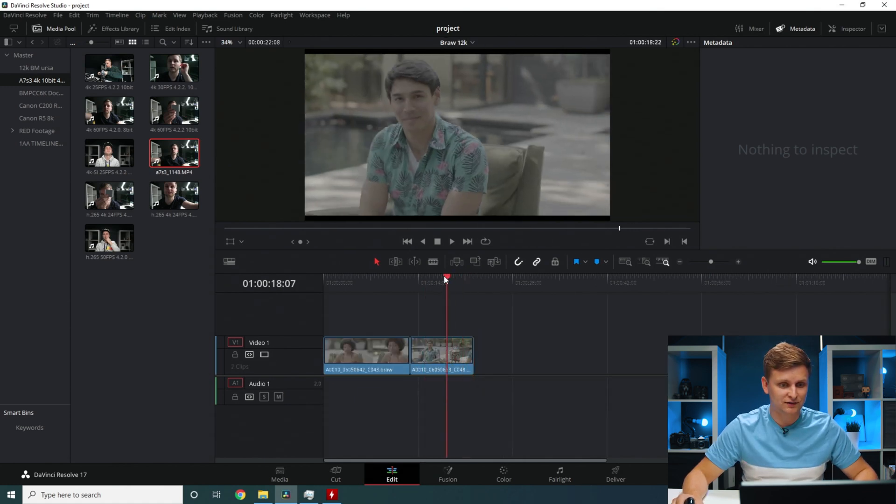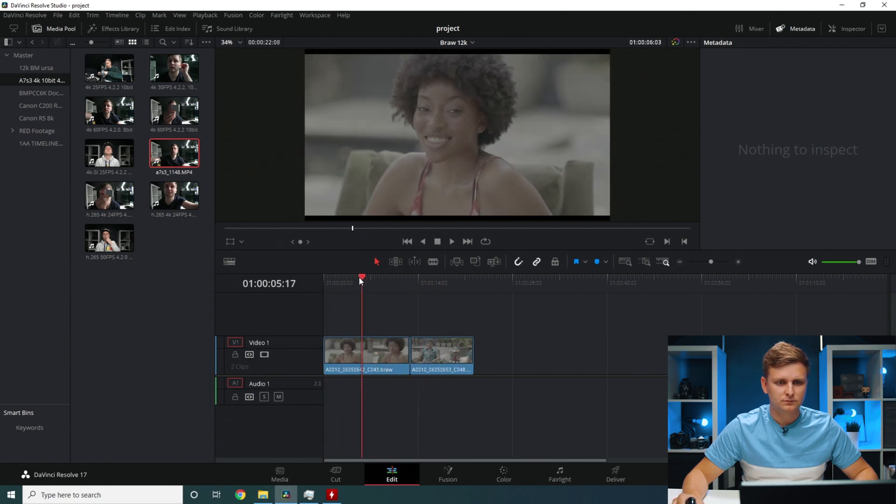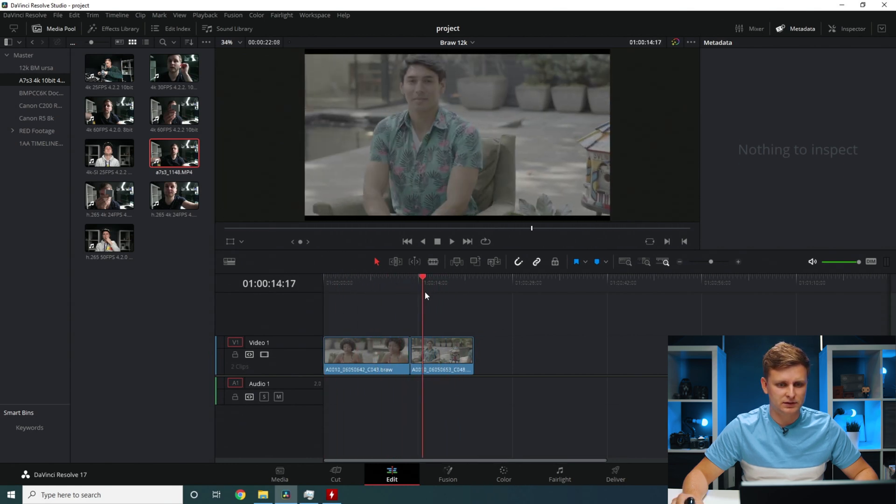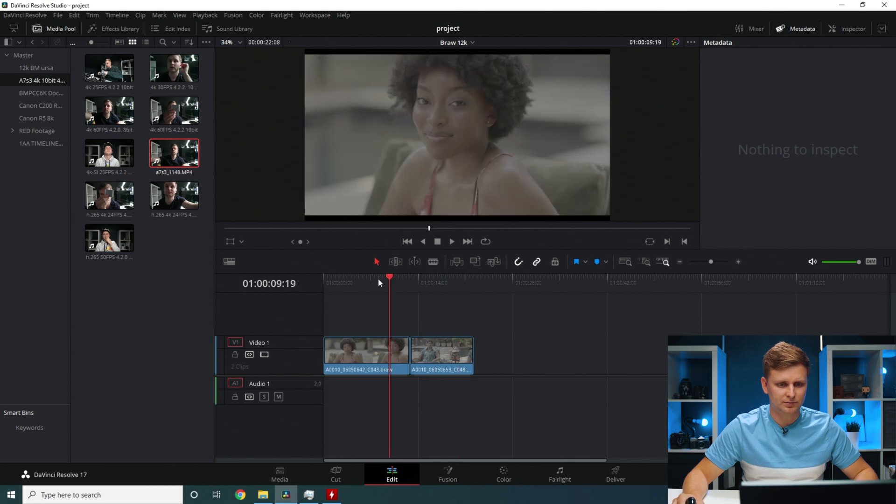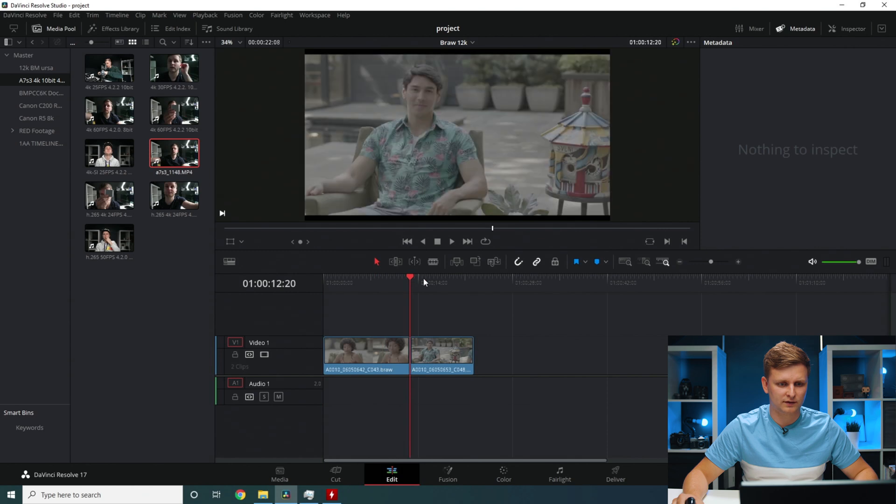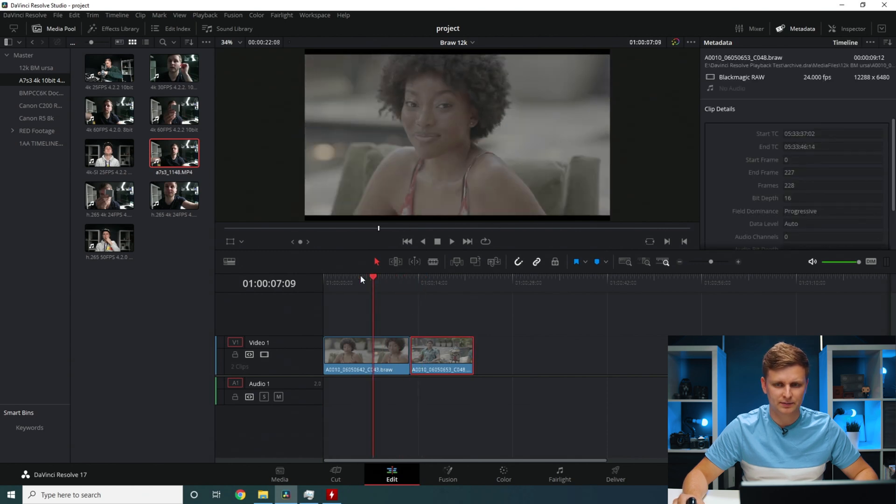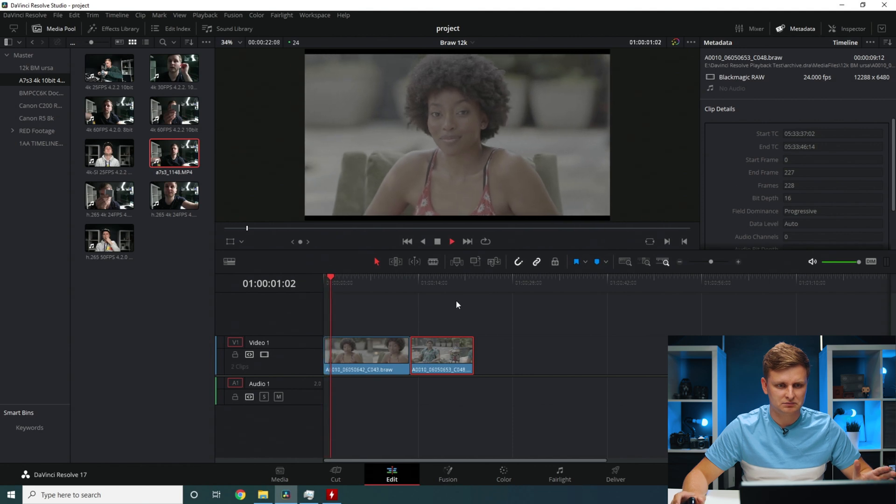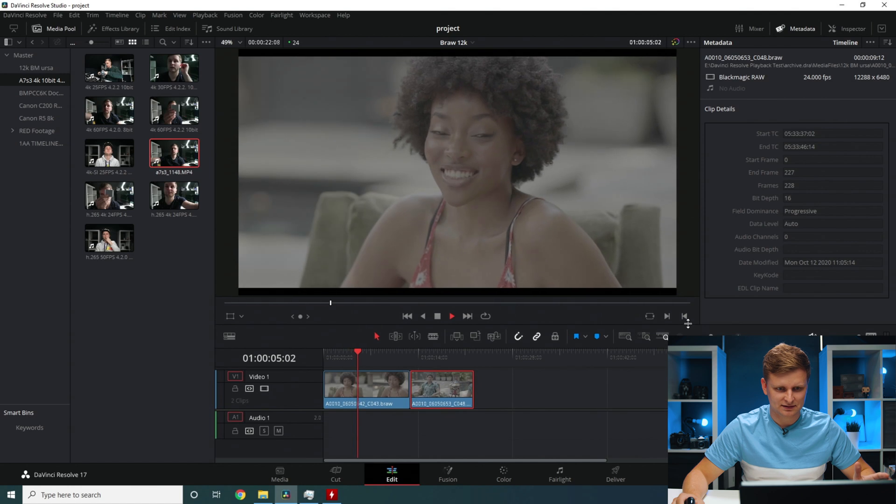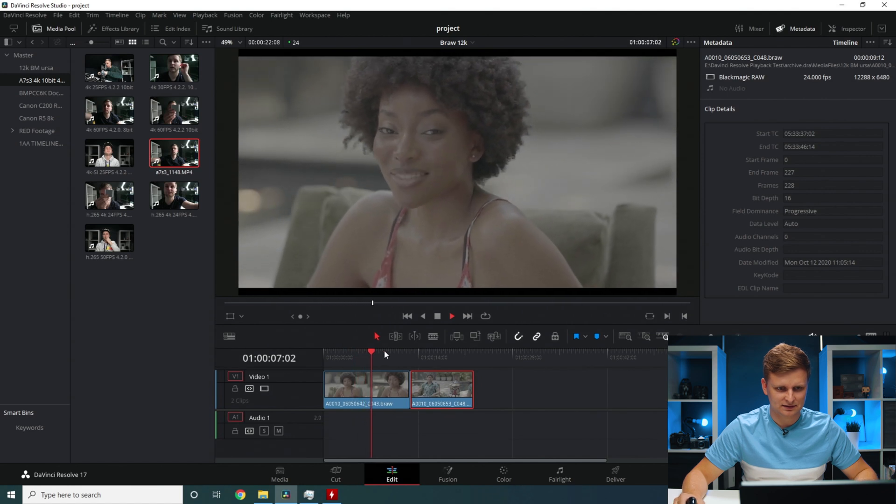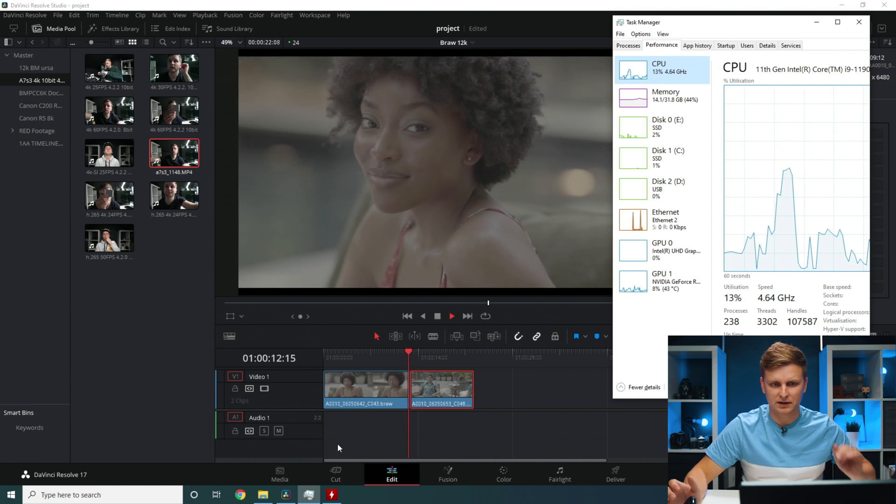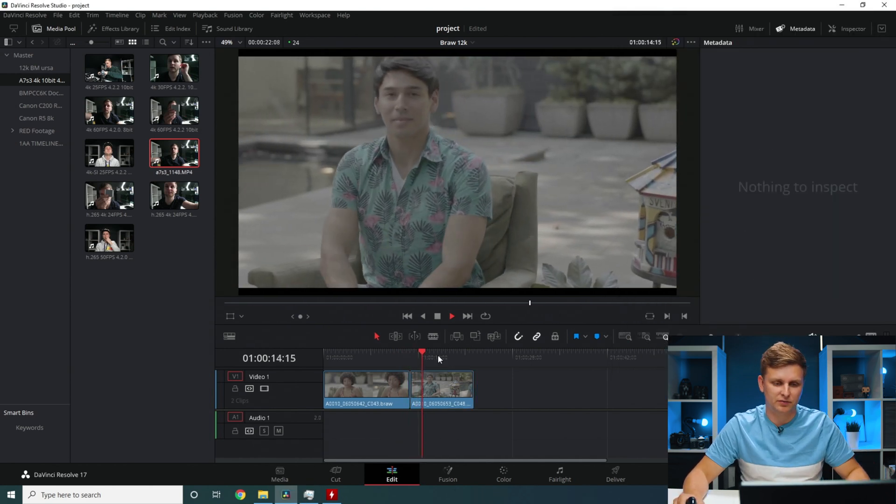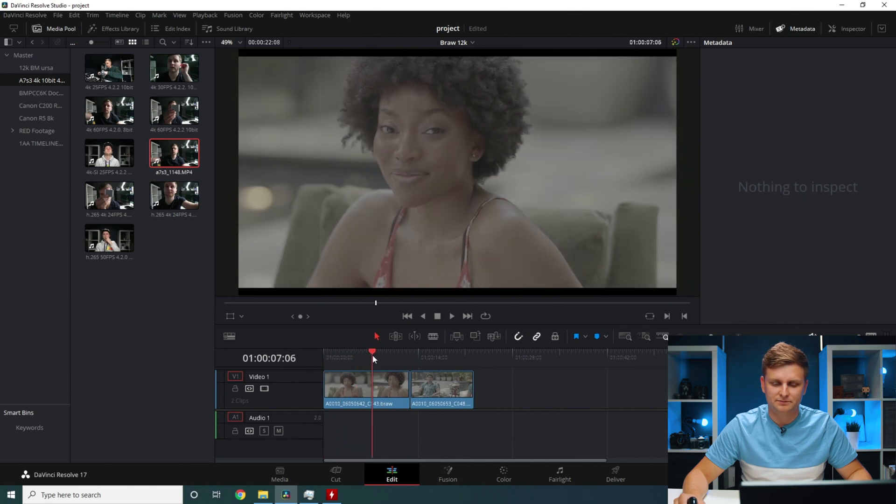Let's also try 12K. Looks like timeline performance is quite okay. A little bit choppy, but hey, this is 12K. Like each pixel is 80 megapixels or something like that. Let's press play. Seems like you can play it back. Look, the CPU is not even maxed out. This is very impressive.